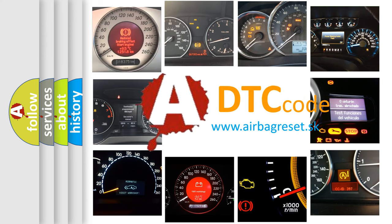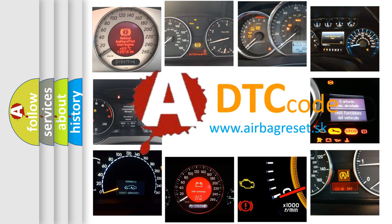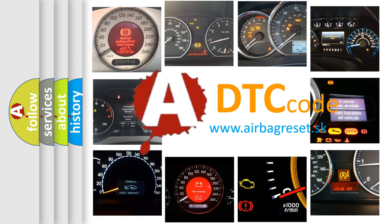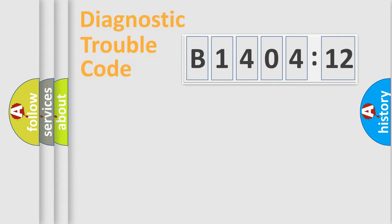What does B140412 mean, or how to correct this fault? Today we will find answers to these questions together.